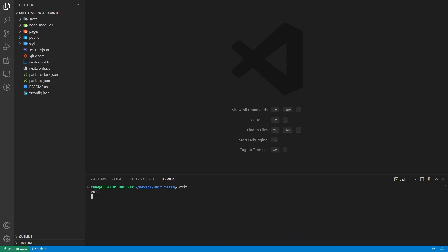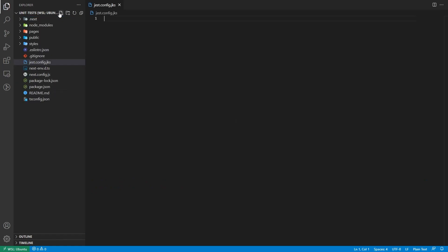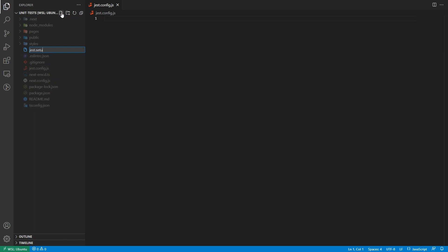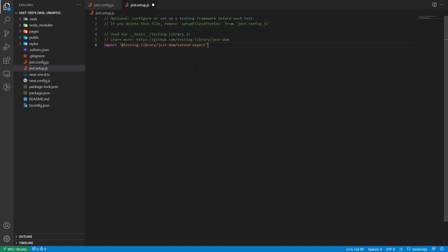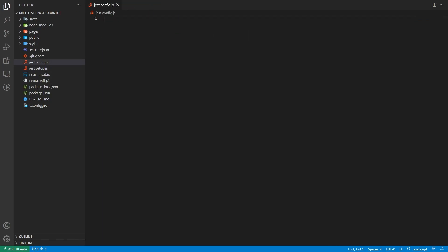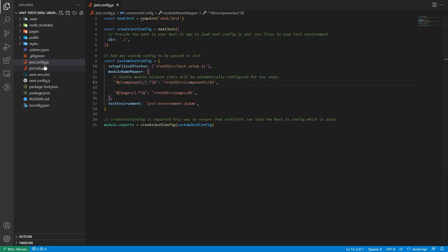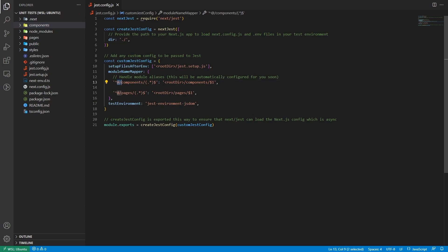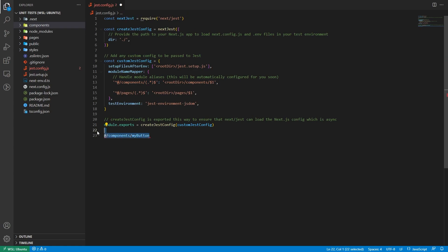When you install those, you have to create two files: the jest.config.js and the jest.setup.js. The jest.setup.js is just an import of Testing Library. In the jest.config.js, we have a module mapper which means we can access components from our project using relative paths — for example, slash components slash my-button — and everything is going to be working.